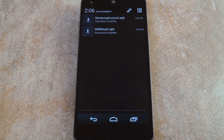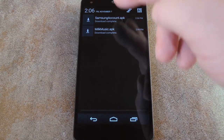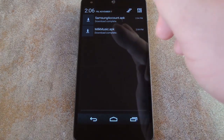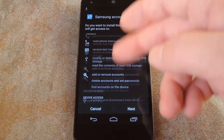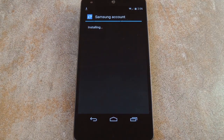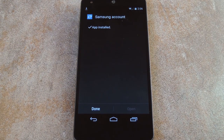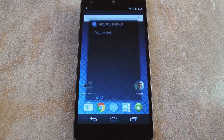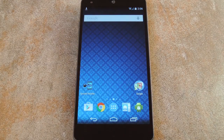With that taken care of, tap the download complete notification for the Samsung Account app first. From here, press install. And since this app is really more of a plugin for Milk Music, just press done when it's finished.